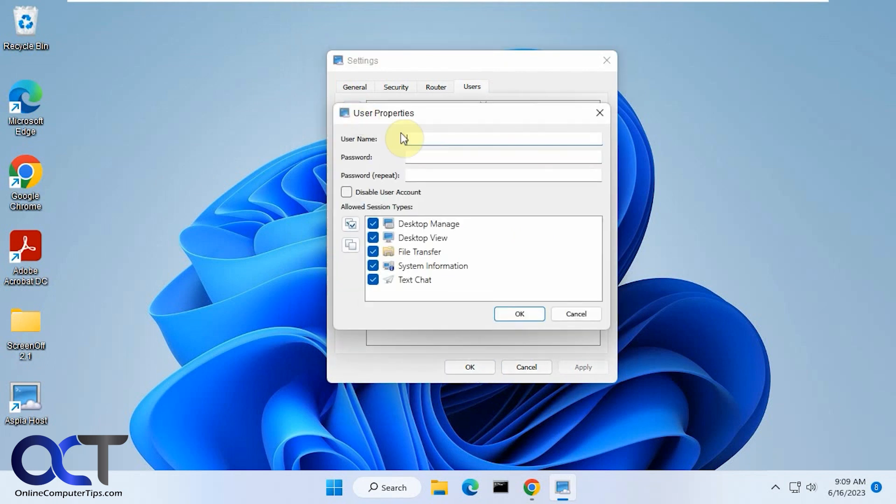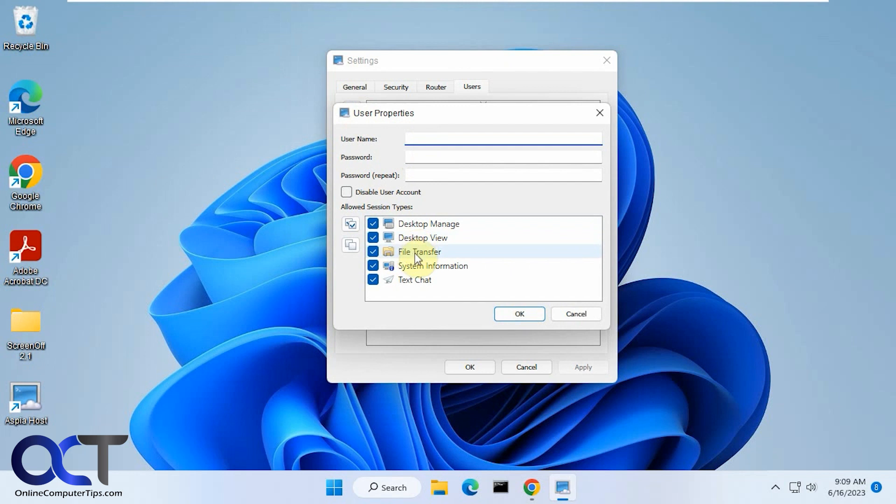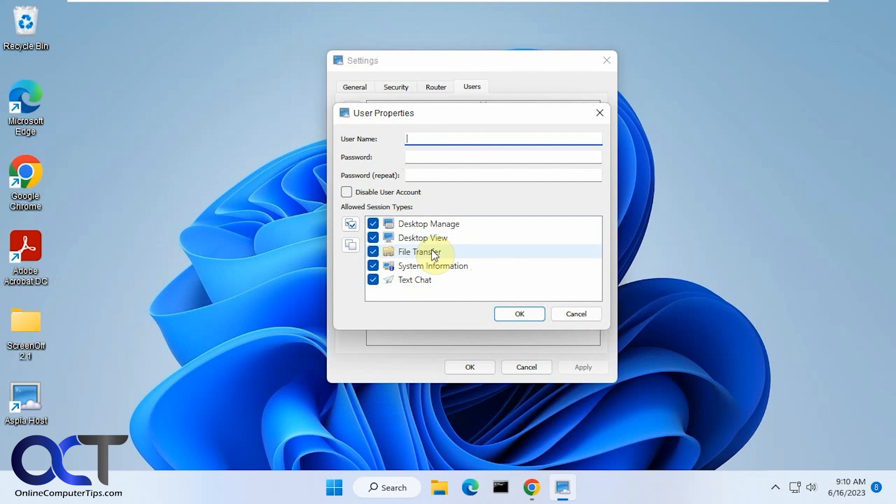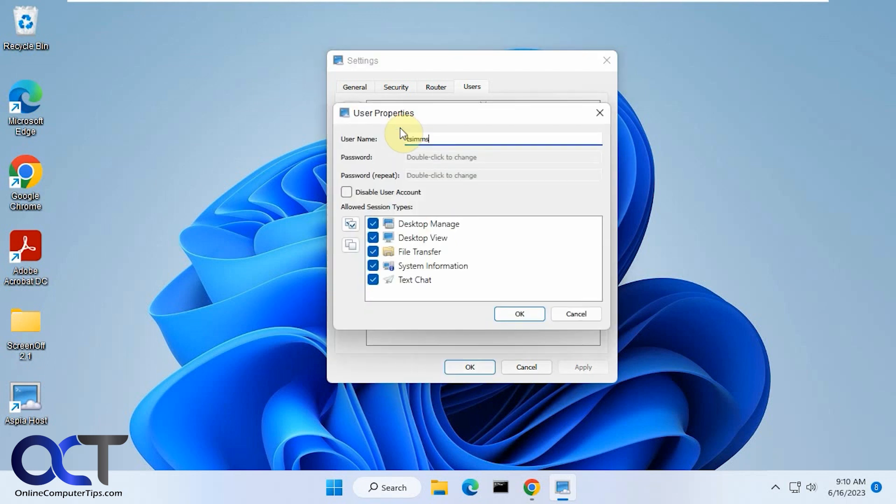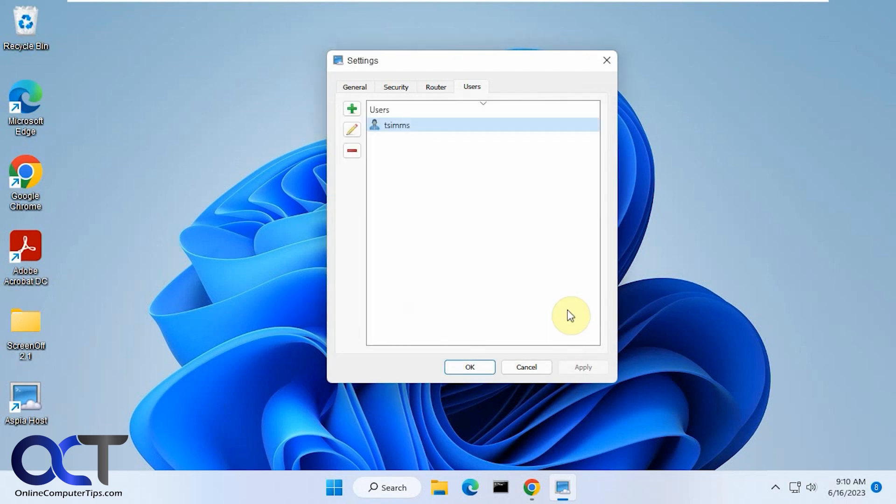If you want to call this Joe Smith and put in a password, that's all you got to do. So once you put in the username and the password, you choose which types of sessions you're going to allow. You could manage the desktop or you could just view the desktop where you could watch them work, but you can't do anything. You could do a file transfer between the two systems. You could view system information or do a text chat. So I already made this user TSIMS right here. That has everything allowed.